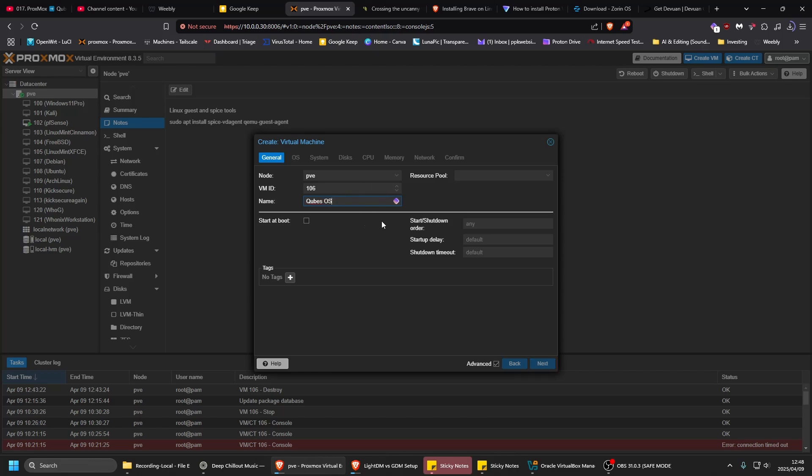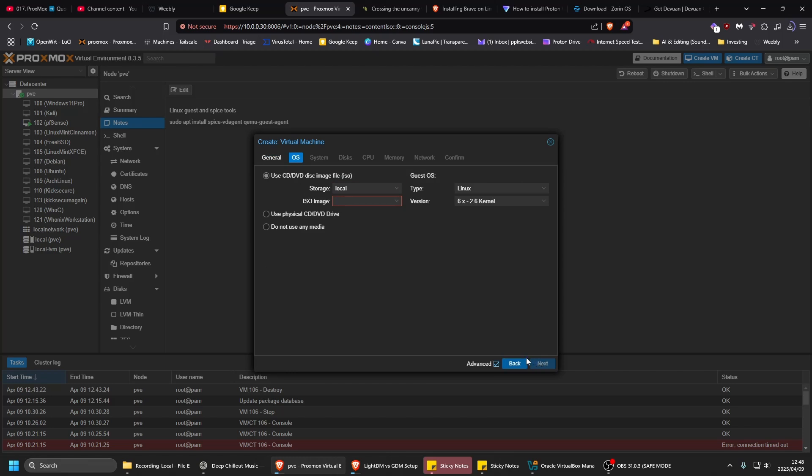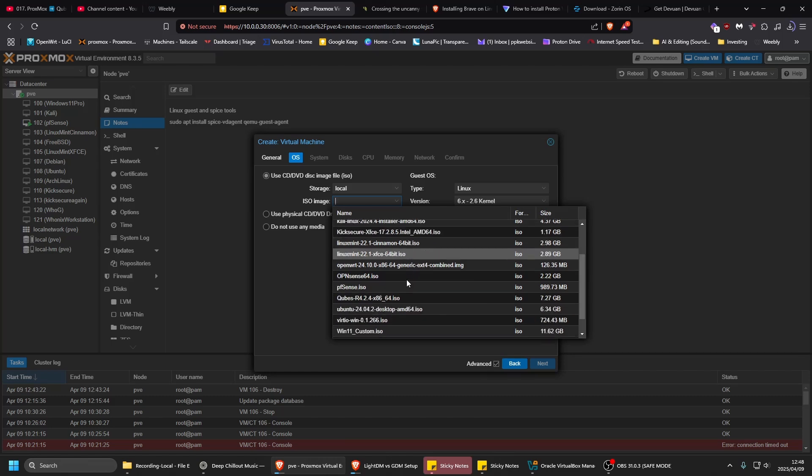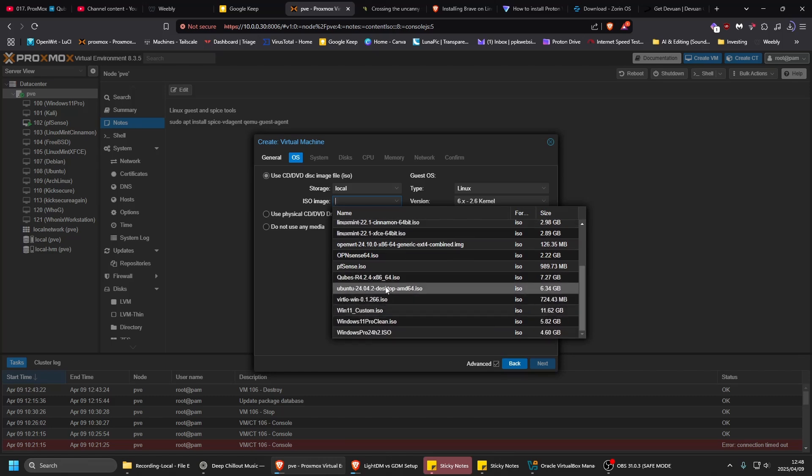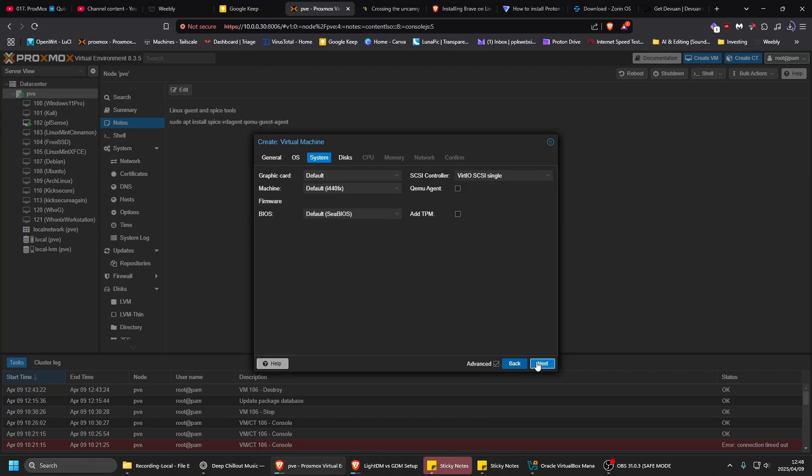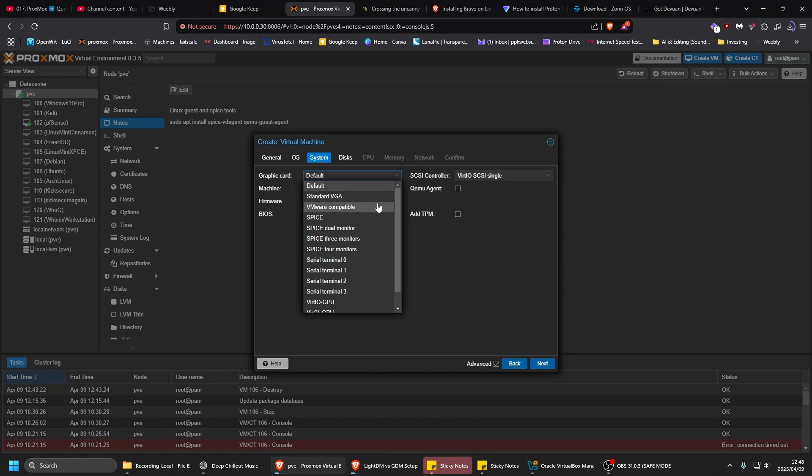Right, so don't have to change anything there. No spaces, next. Choose the image. You have to upload the ISO to Proxmox first. Choose it there and then leave it default.